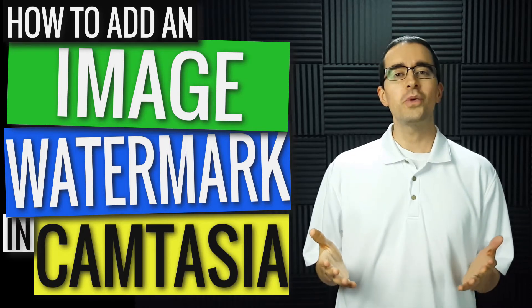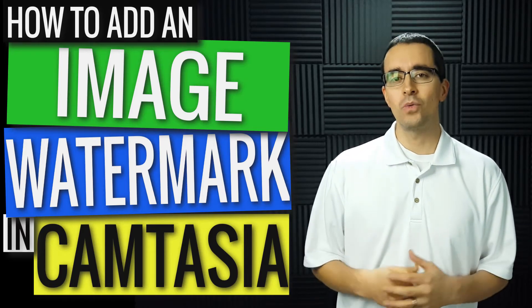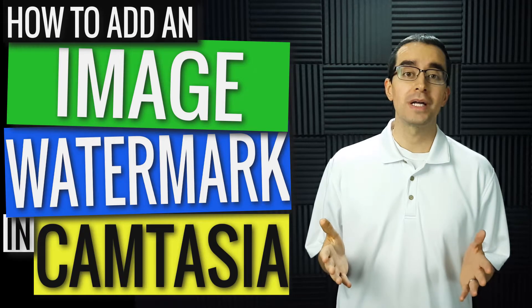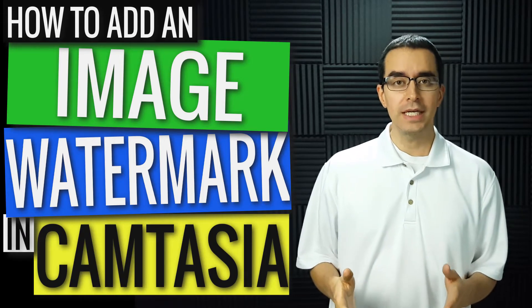In our last video we talked about adding a text watermark. In this video we want to talk about adding an image watermark.